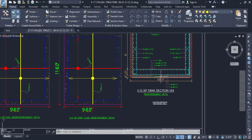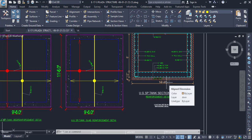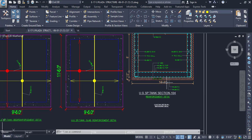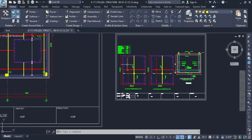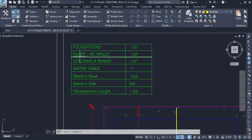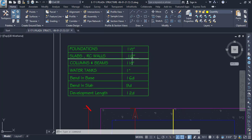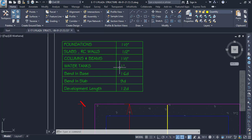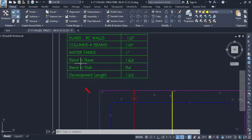We will start right from the bed. It is very important to understand the drawing before creating a BBS or any estimate. First, you need to understand the drawing. Here we have concrete cover details: for foundation it is 1.5 inches, for slab and RC wall reinforcement it is 0.5 inch, for columns and beams it is 1.5 inches, and for water tank or septic tank it is 1 inch.